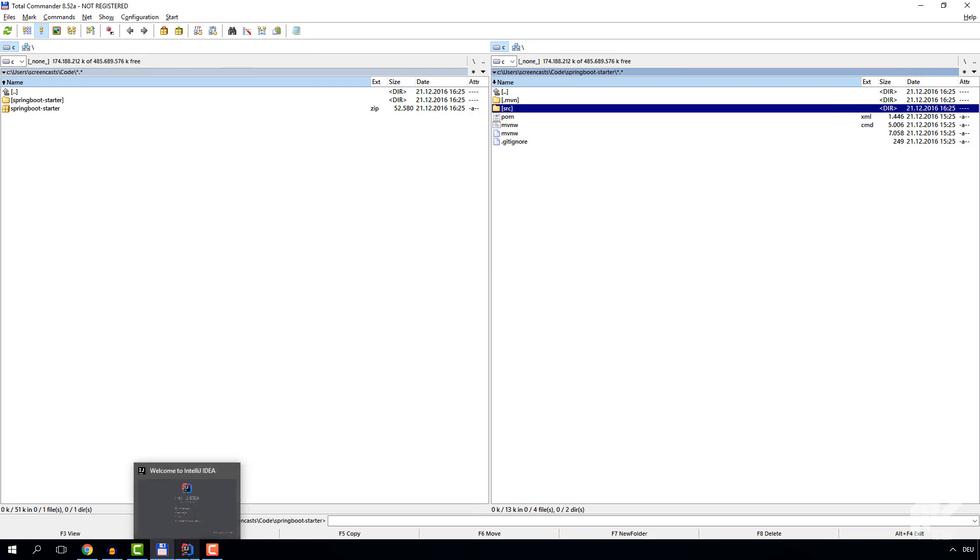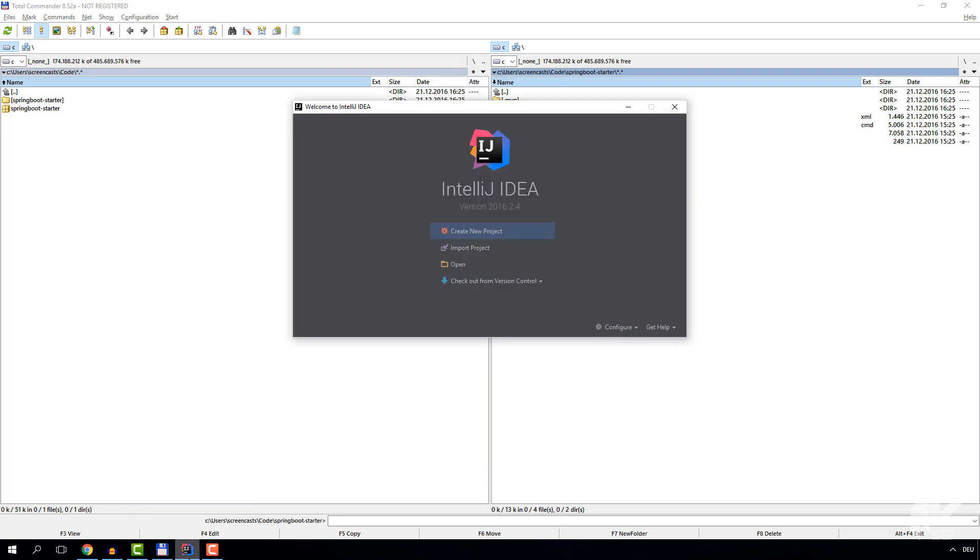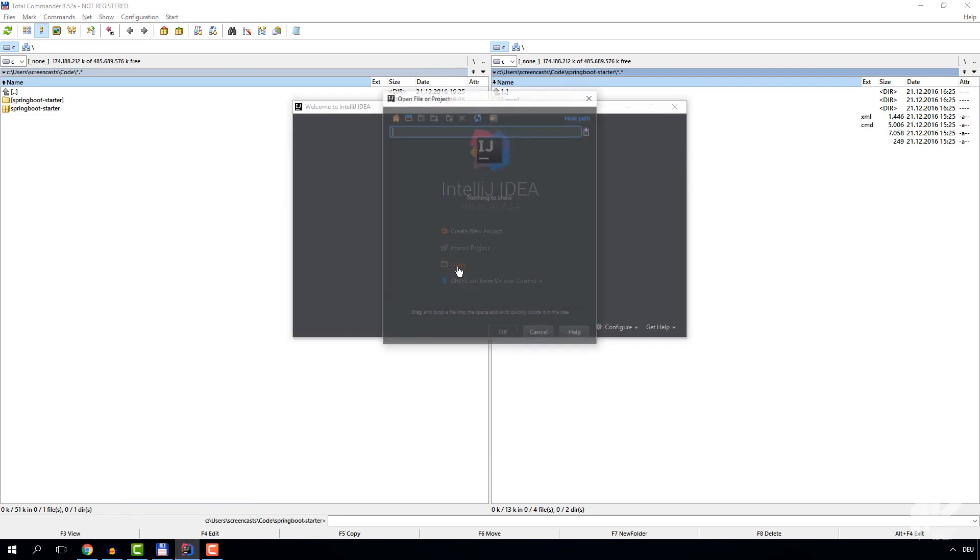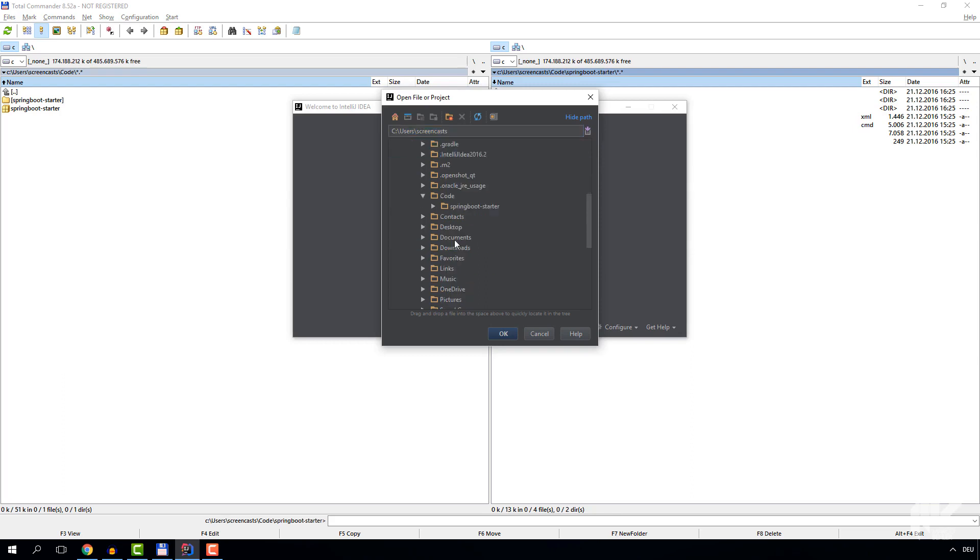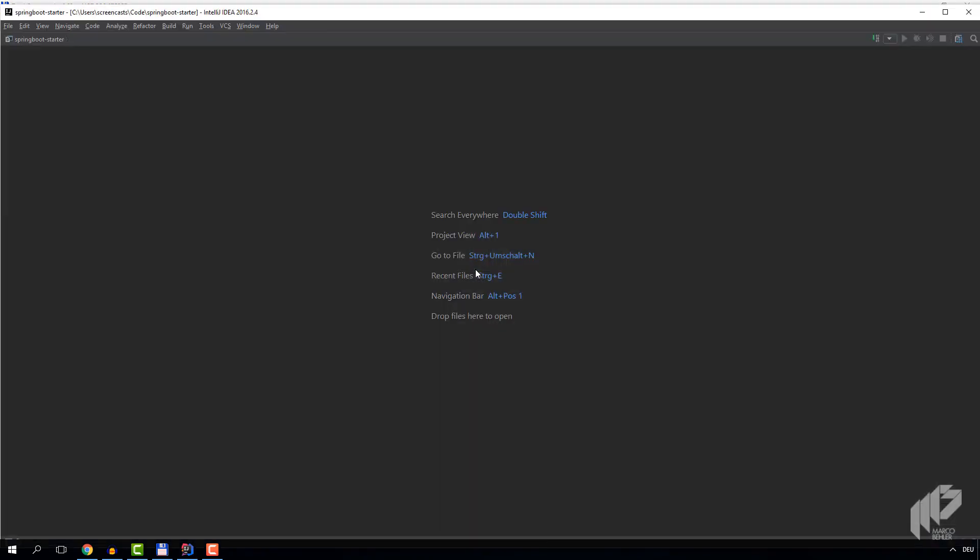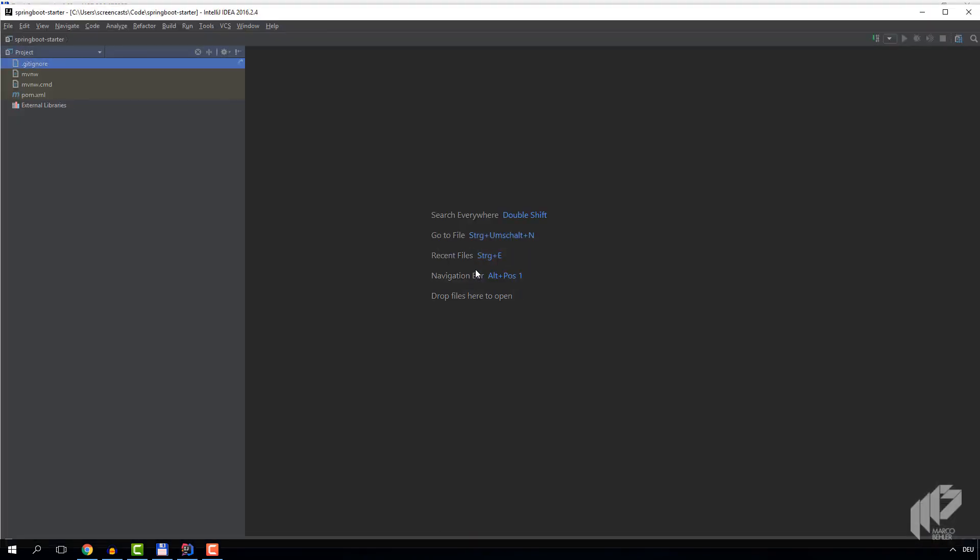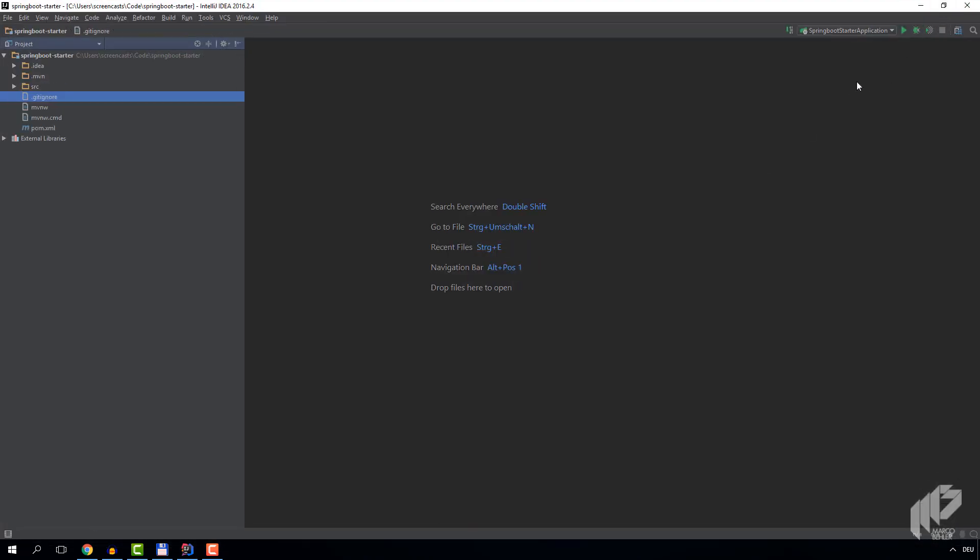Now let's open up IntelliJ IDEA and choose 'Open Project'. Next, we select our project folder and double-click directly on the pom.xml. Nice! As you can see, our project starts loading and indexing.